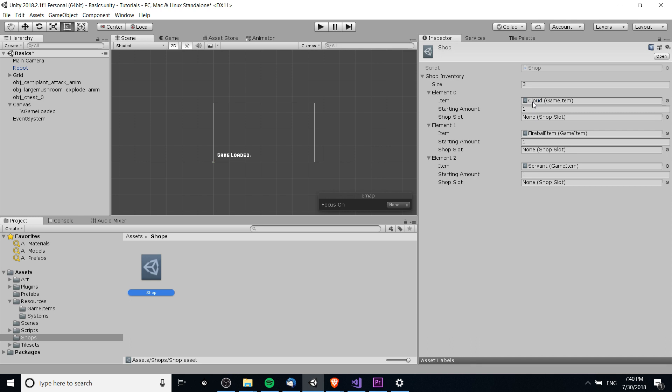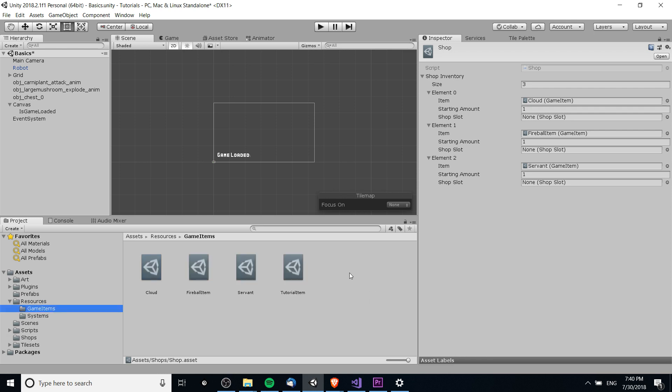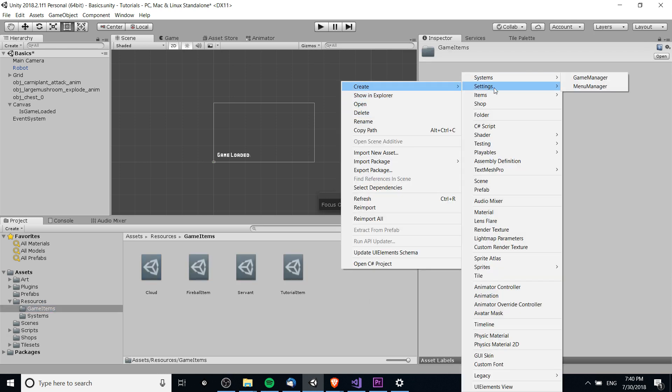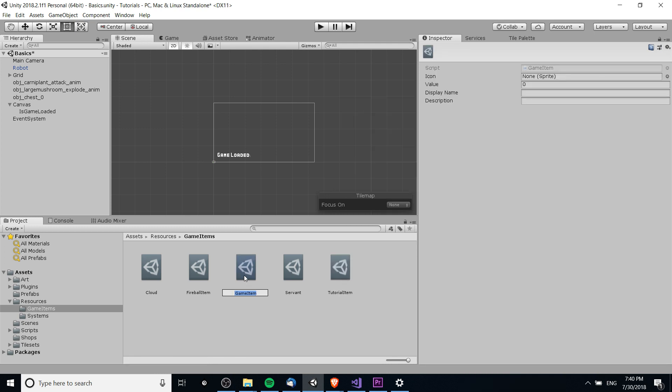But this is one place where we actually reference it as a sellable item inside of our shop. So we can do the same thing with the fireball item, the servant item, or any other items we decide to create here, just by going right click, create items, game item. And now this would be another referenceable game item within our project.